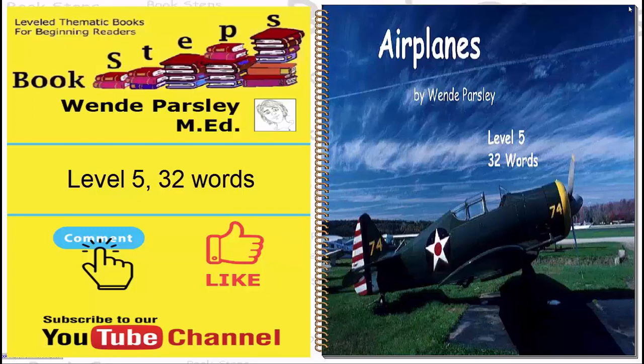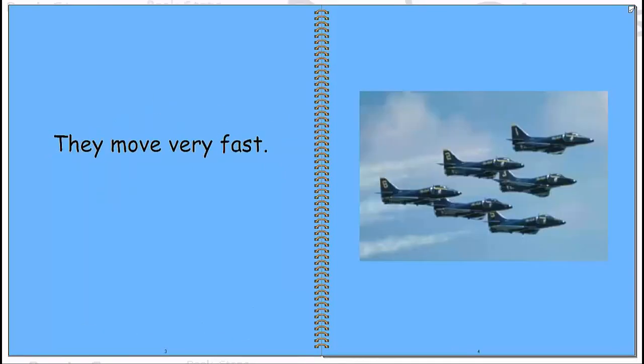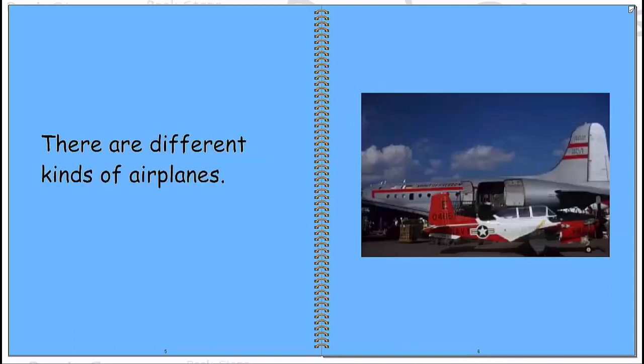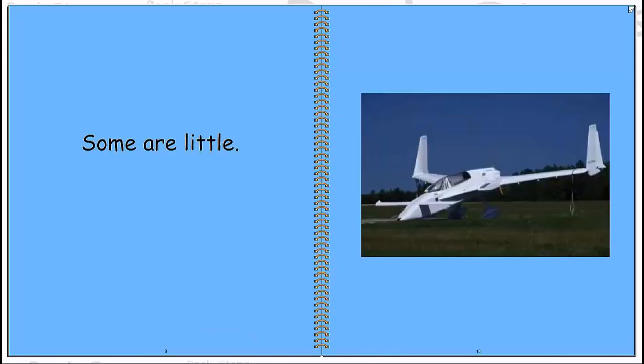Airplanes. Airplanes fly in the sky. They move very fast. There are different kinds of airplanes. Some are big. Some are little.